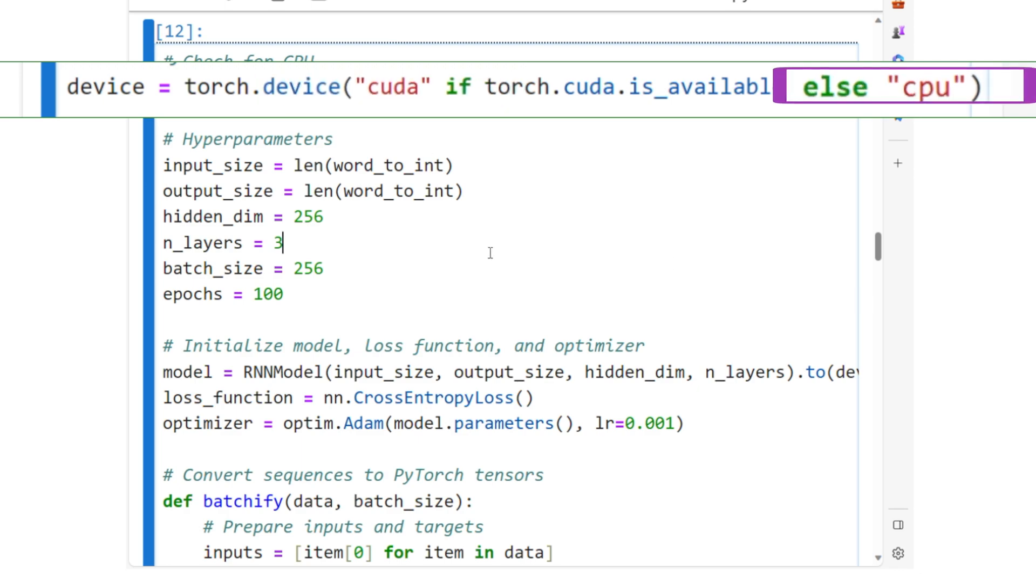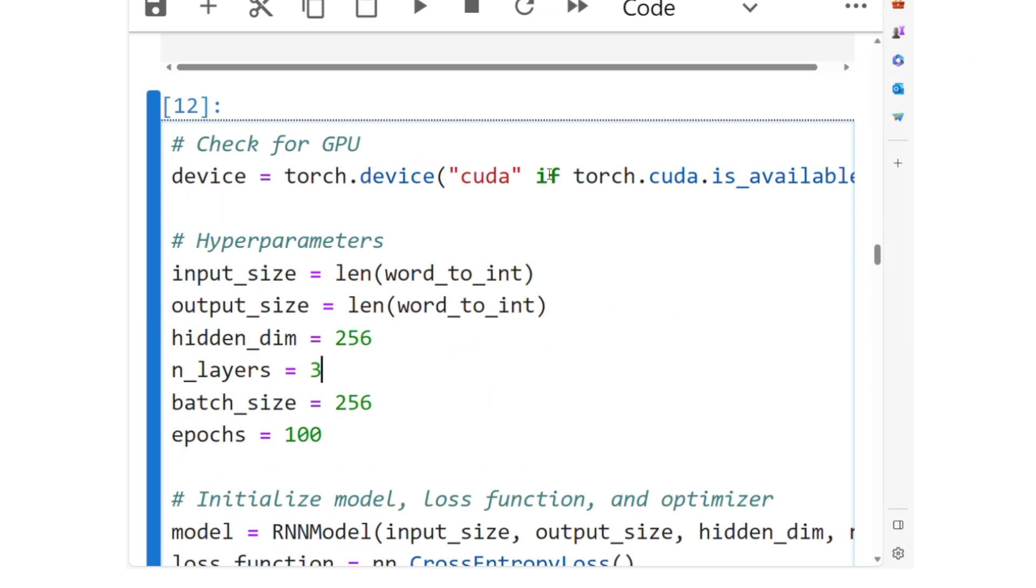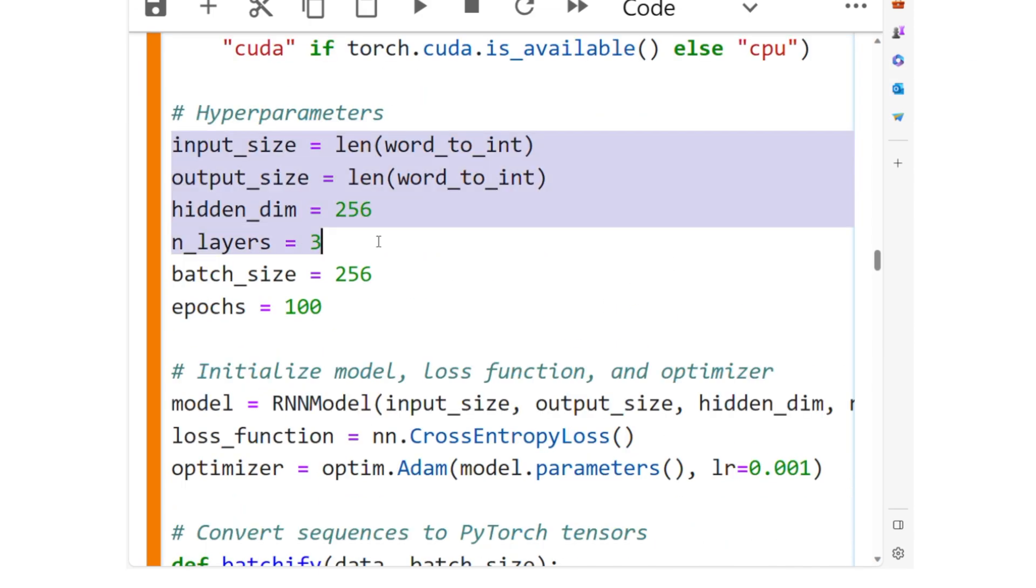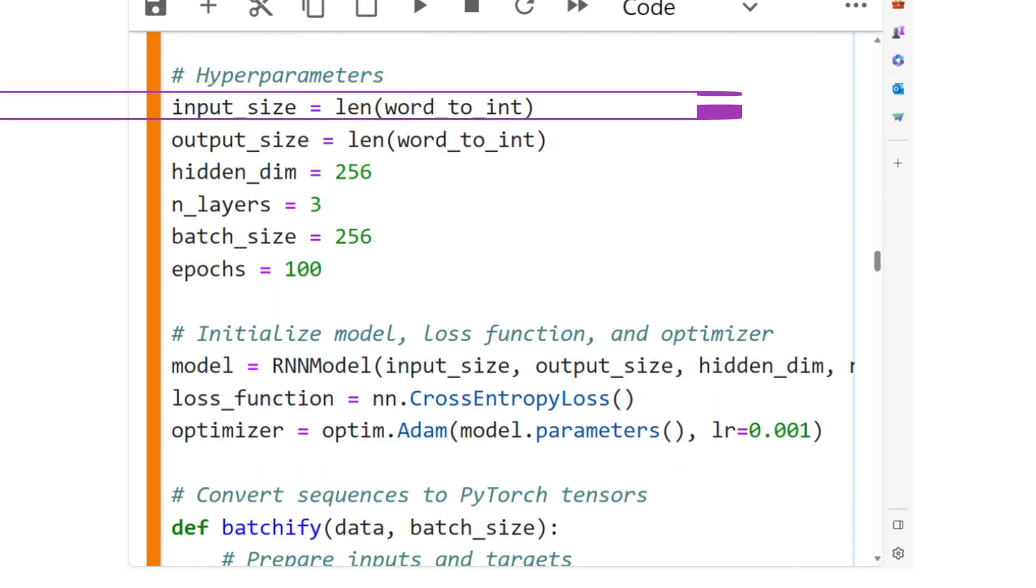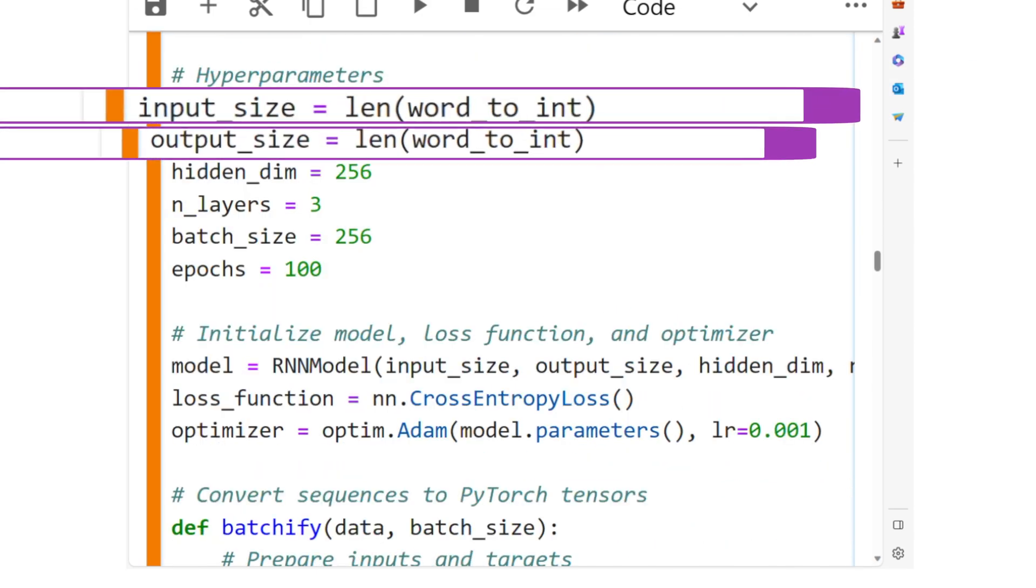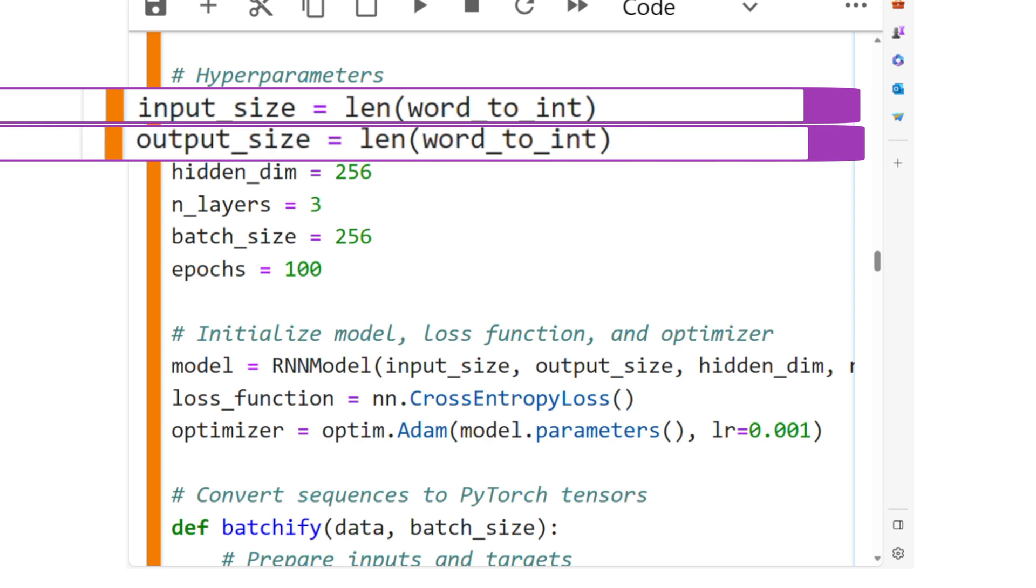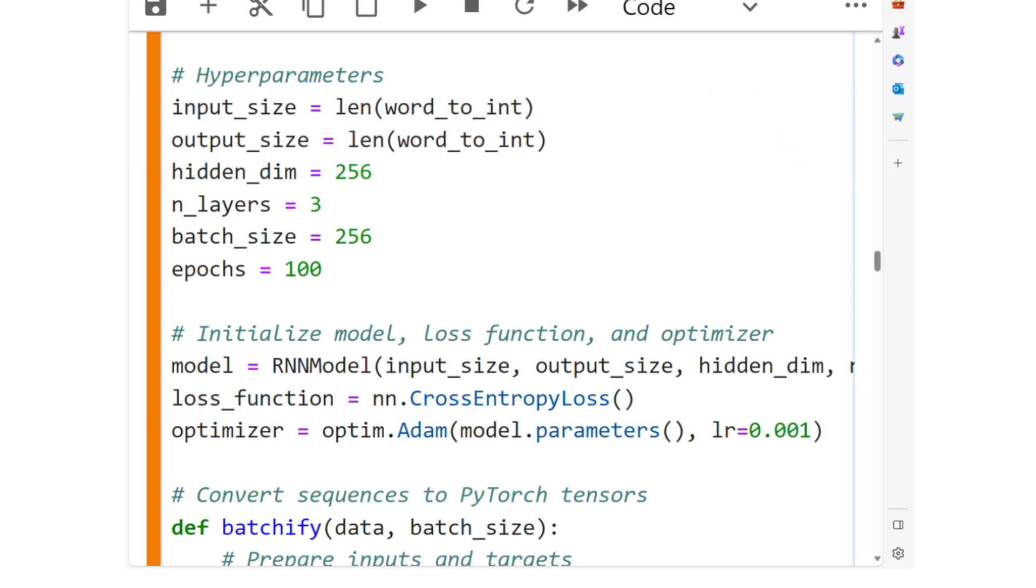Here are the hyperparameters. Input size and output size. We set them to the length of the word-to-int dictionary, representing the size of the vocabulary.